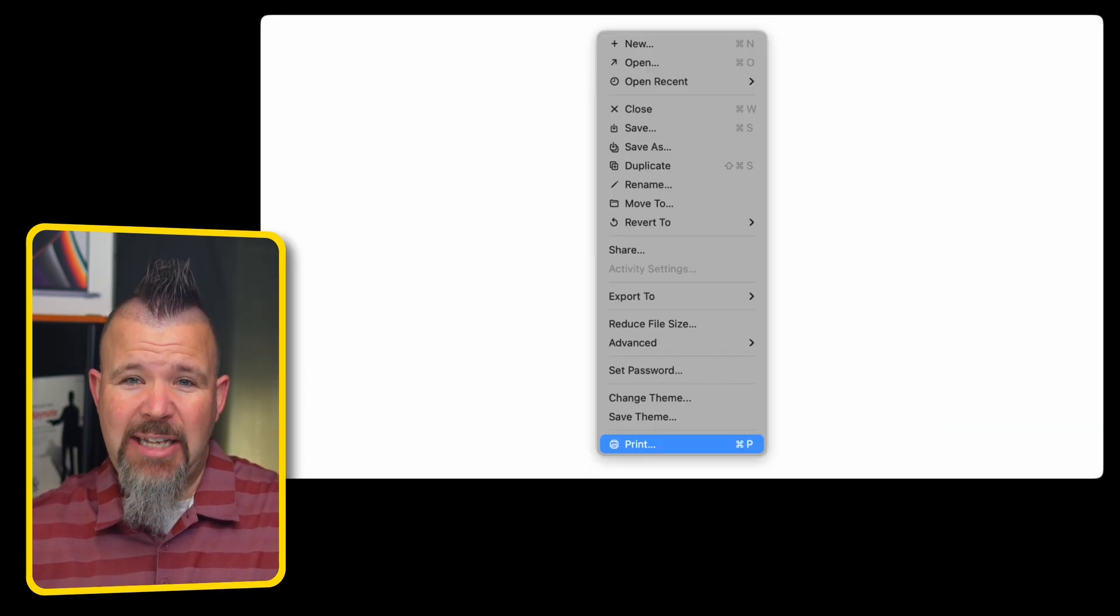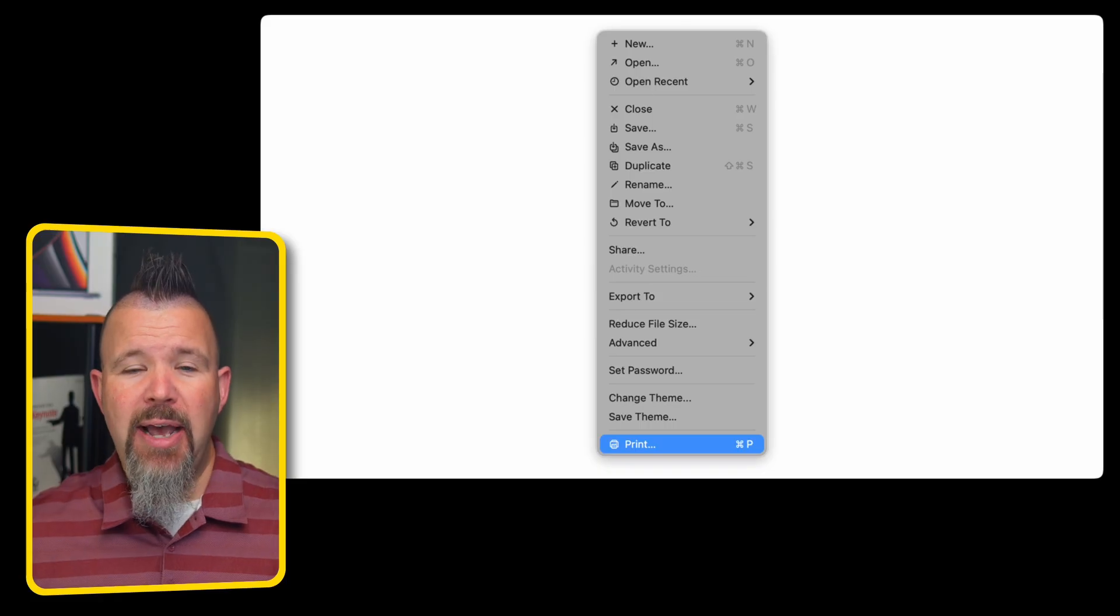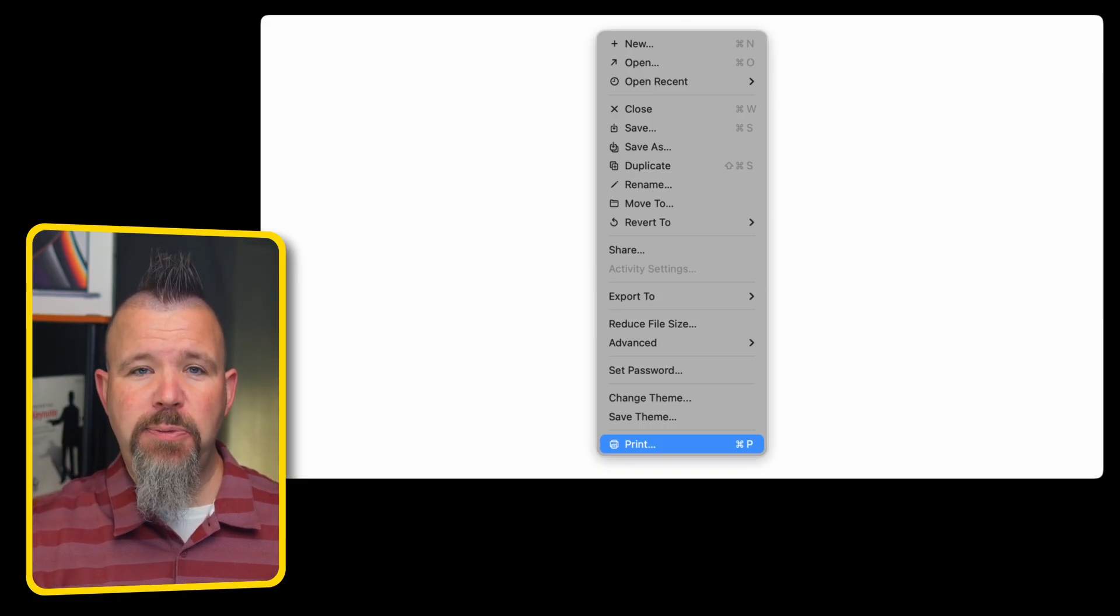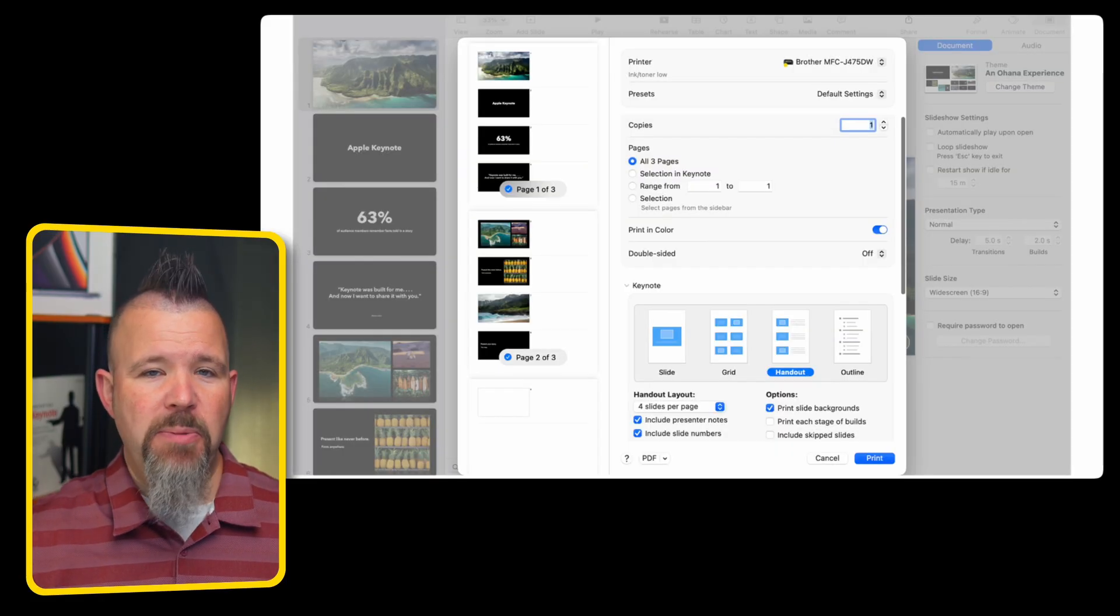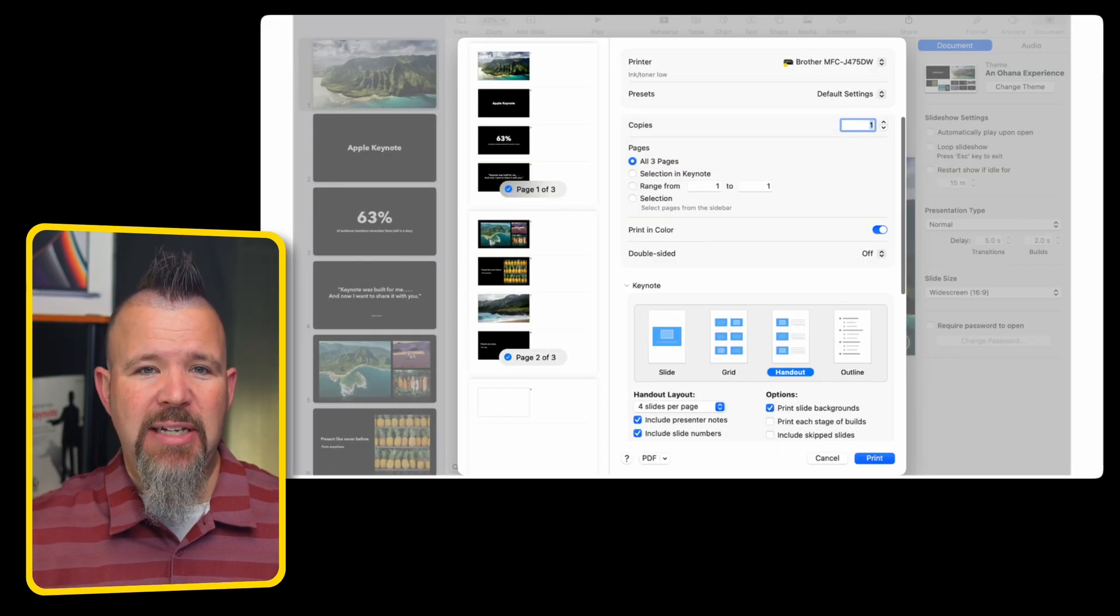One of the most powerful, I would say, hidden aspects of Apple Keynote is what's possible when you simply choose print. There's a bunch of different templates and layouts set in here.